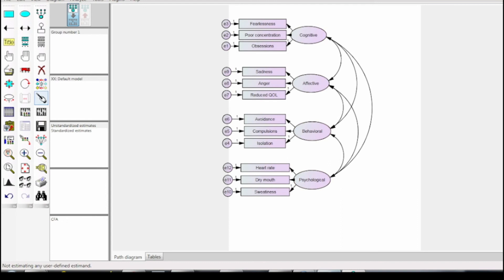You can also use the polish icon to change the format of the diagram. It will help in better visual representation of the model. As the model is built, the final step is to perform an analysis. Remember that in AMOS, until the AMOS Graphics window is saved, the analysis can't be performed.